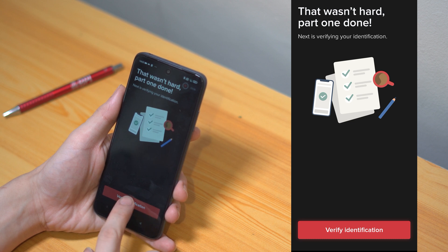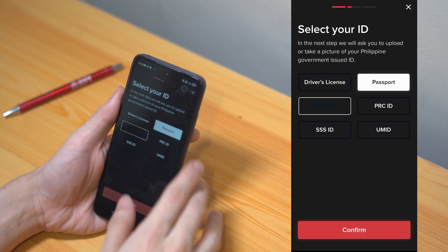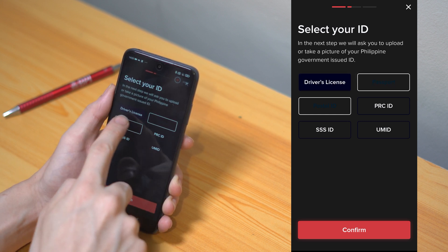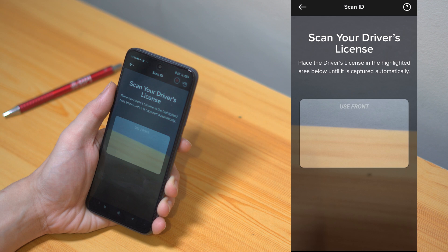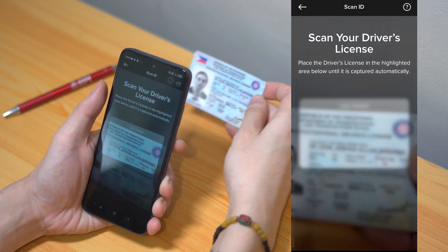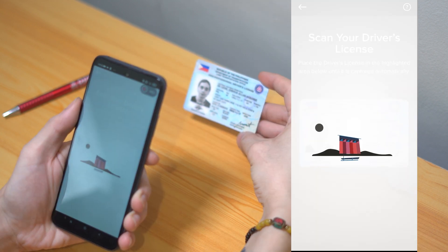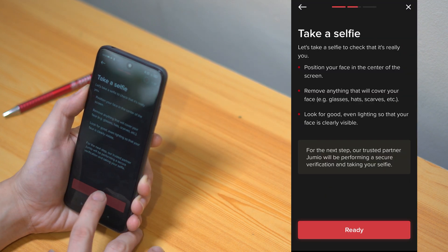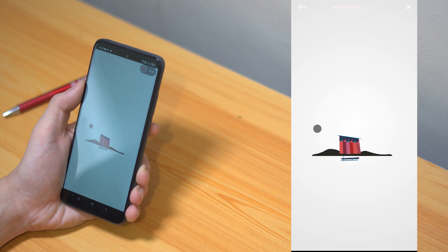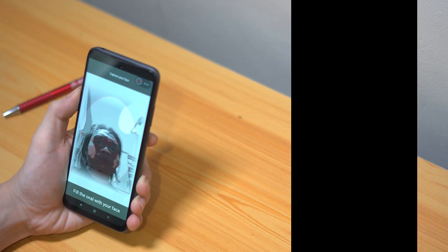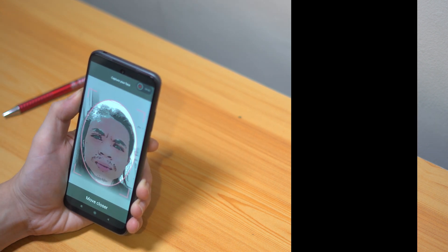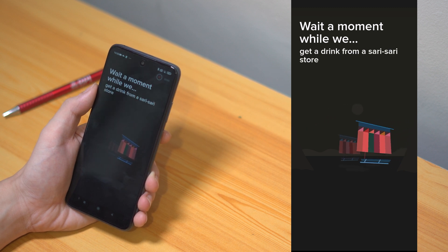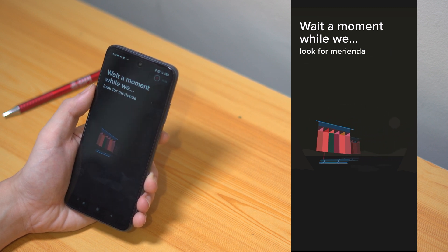Alright, so here's the part where you need to verify your identification by uploading a photo of any of the Philippine government-issued IDs that we prepared earlier. You will be asked to take a photo of your selected government ID, and after you accomplish that, it will ask you to take a selfie for further verification. So make sure you follow the instructions accordingly. Once you're finished taking the selfie, wait a moment as it is collecting all the information needed to set up your account.